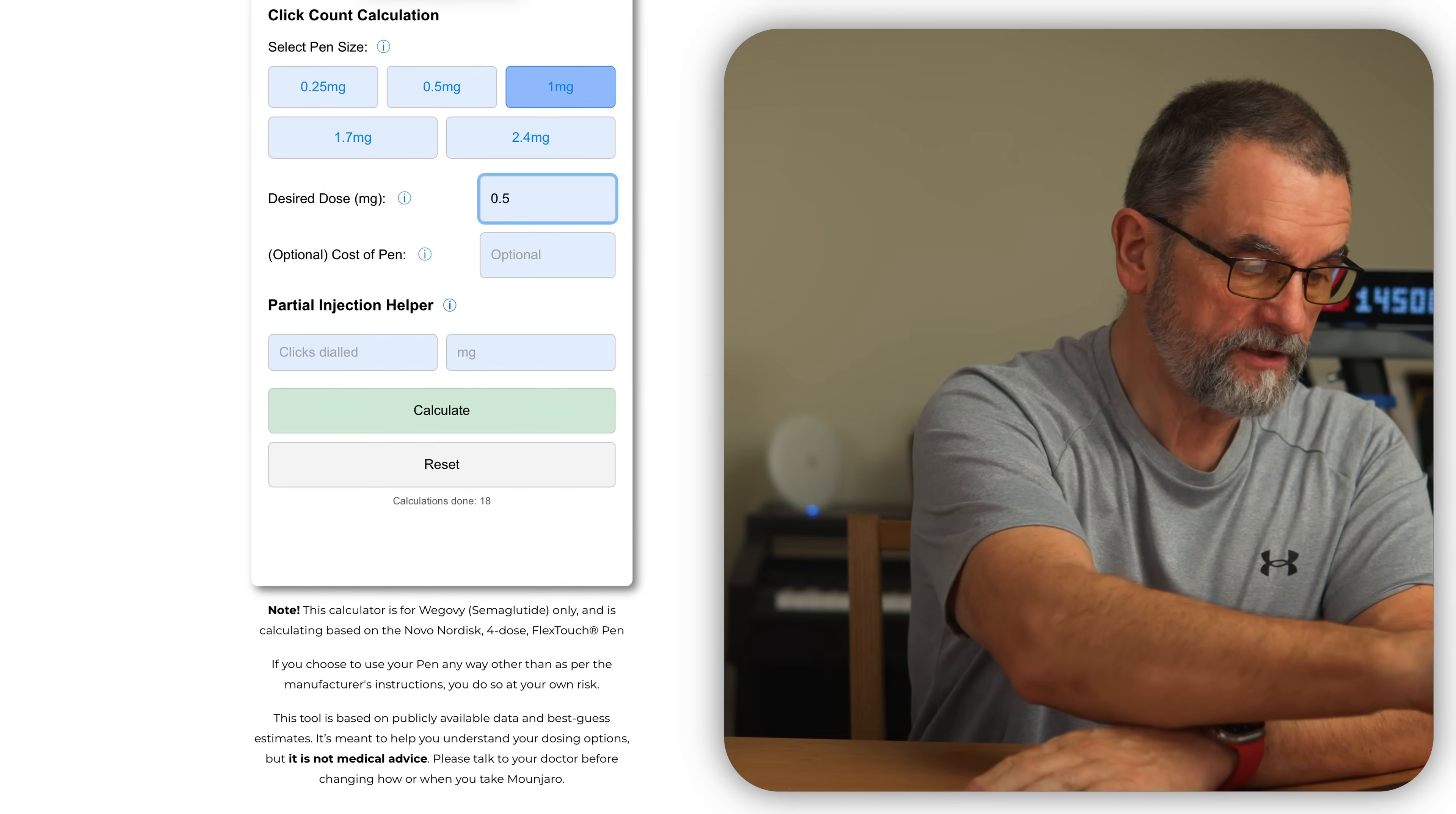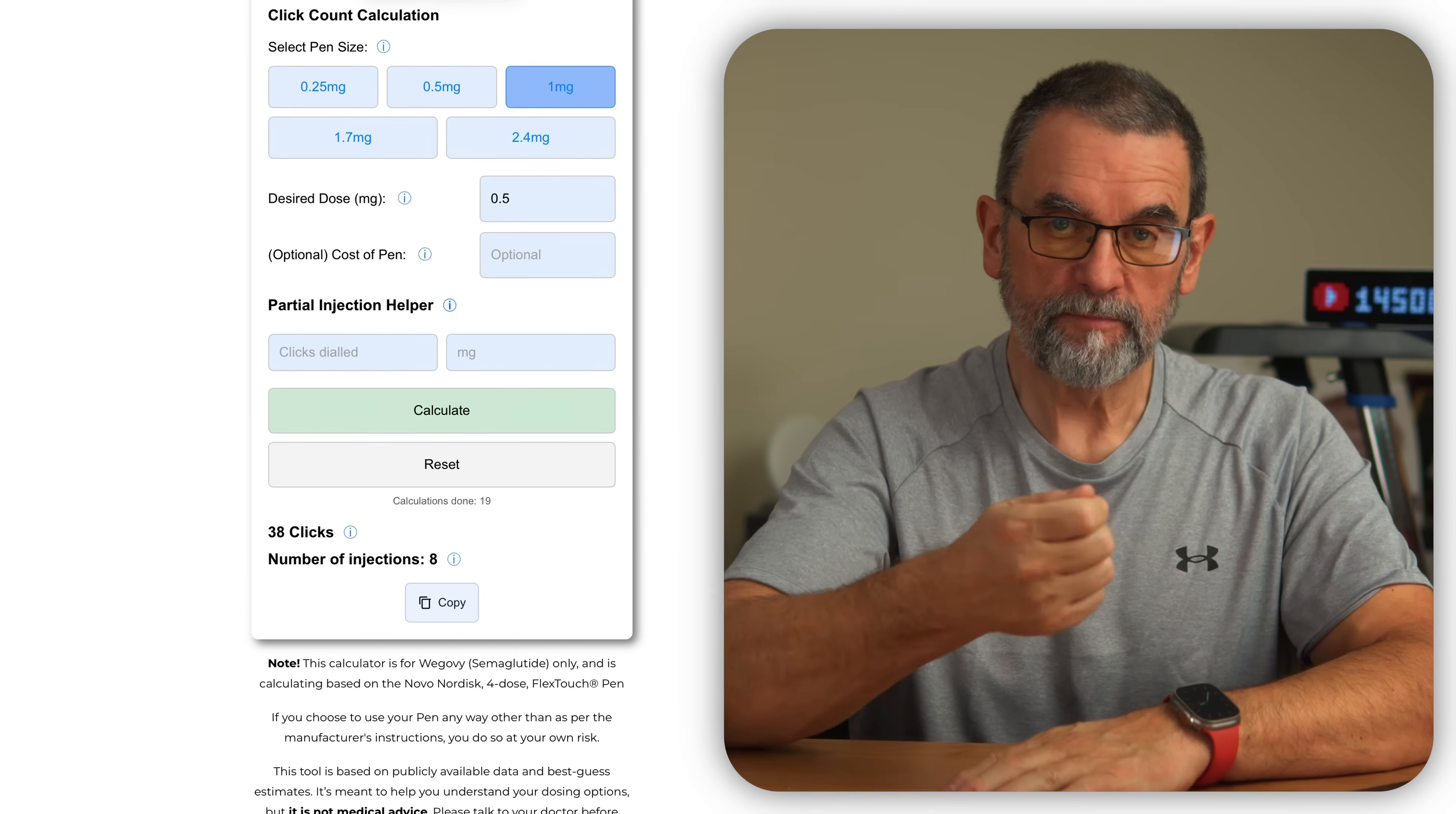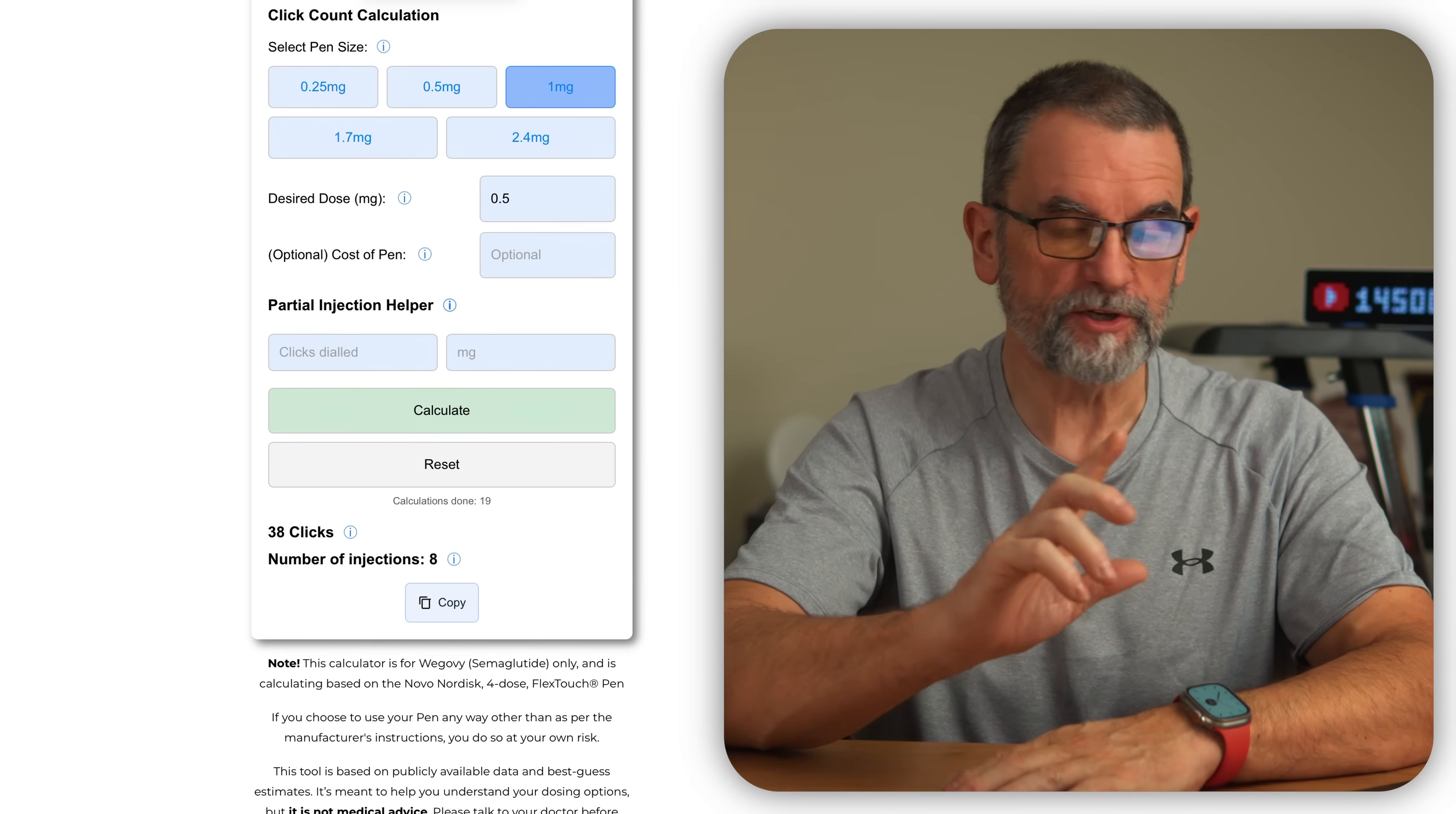You take that in, you press calculate, and it will tell you how many clicks to dial on the pen before injecting. Basically, 38 clicks is half of a full dose, full dose being 74 for some reason under one milligram. This is one of the things I want the pens for, and it will tell you how many injections you'll get out of the pen.